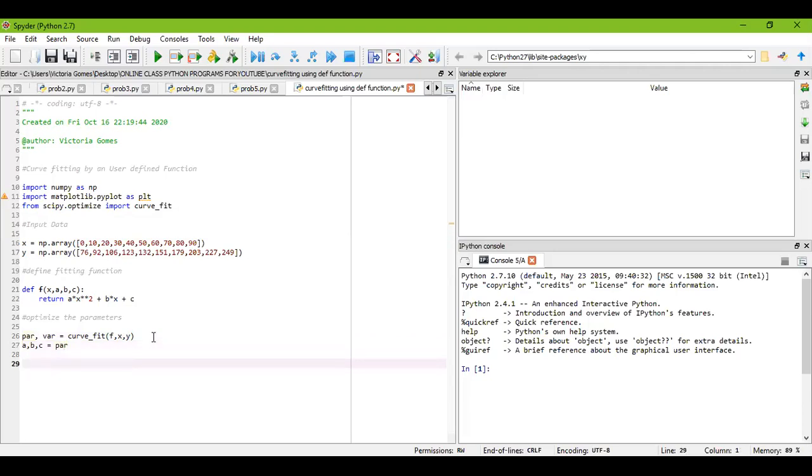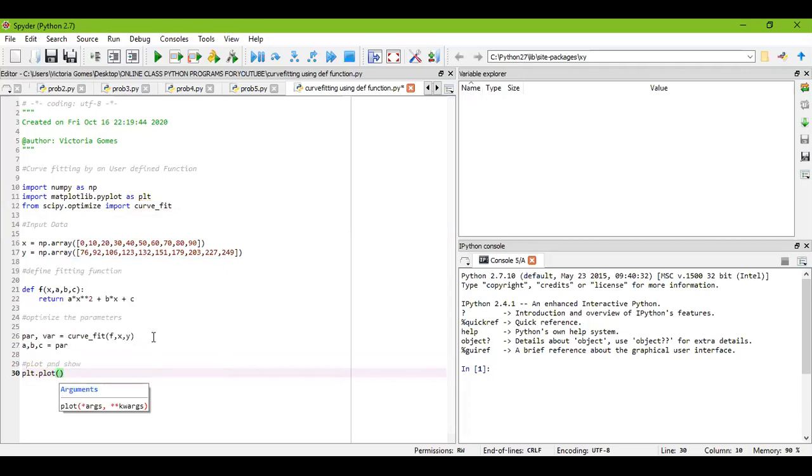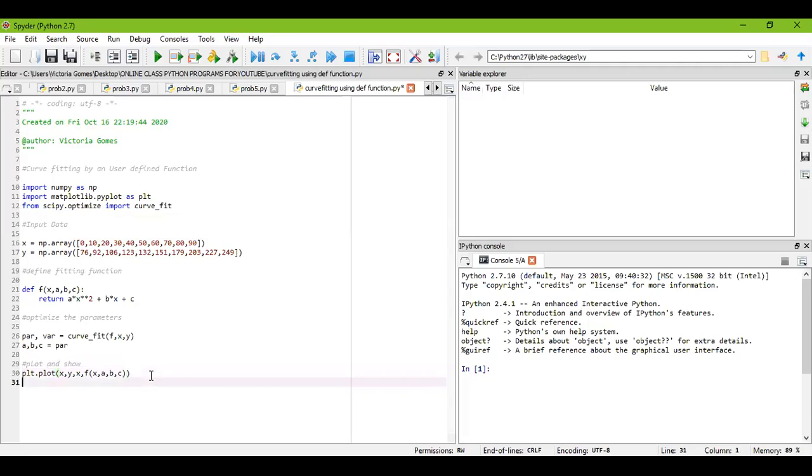The final part is my plotting part: plot and show. For that we have already imported matplotlib. We'll write plt.plot, and you have to mention the data. You write x, y, x, f(x, a, b, c).